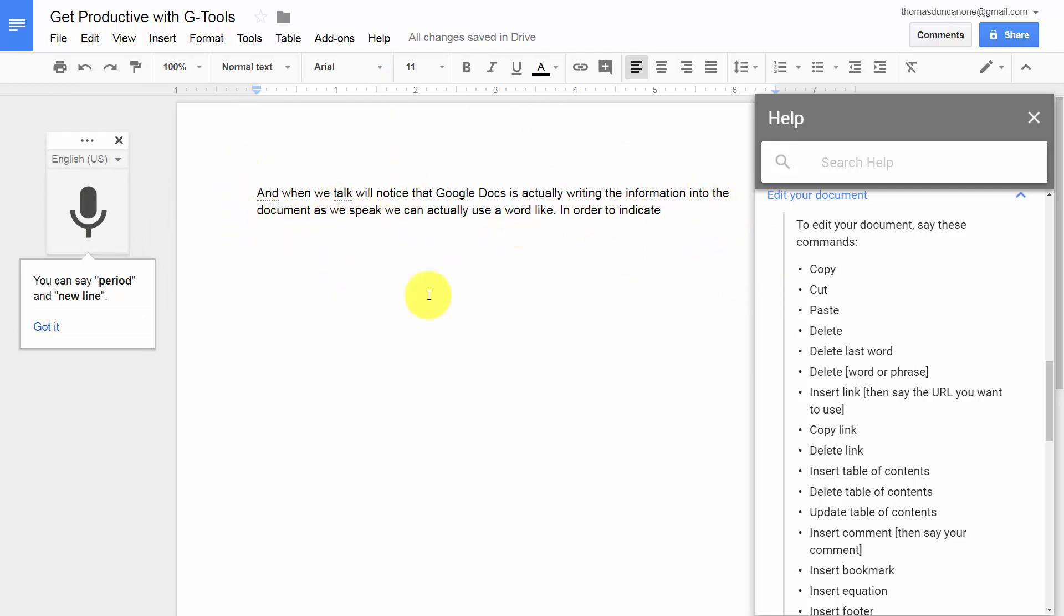So now you have learned how you can basically create documents with your mic and headset or your microphone by speaking into your default microphone, Google Docs and Google Chrome. OK, so with that, thanks and I will see you in another video.